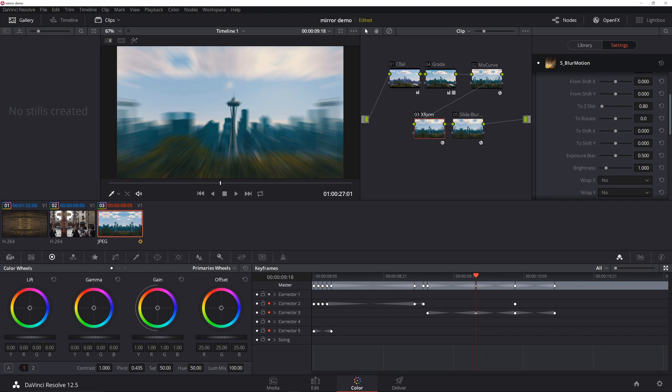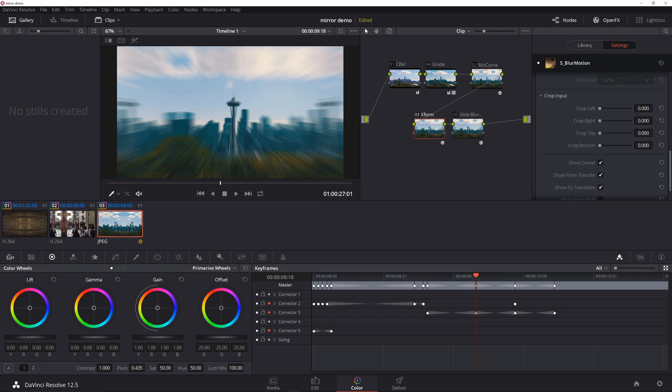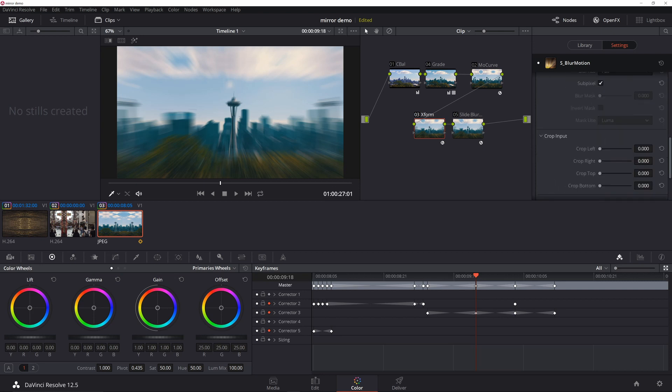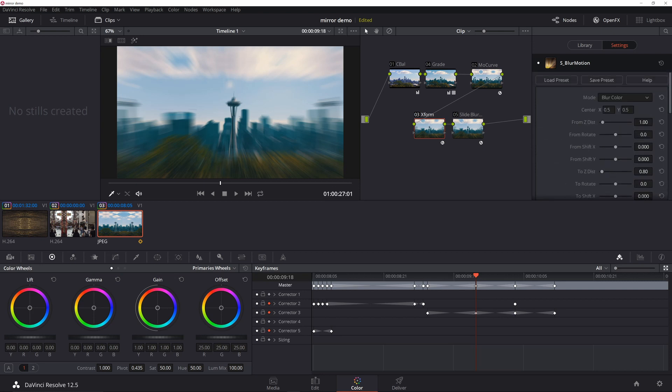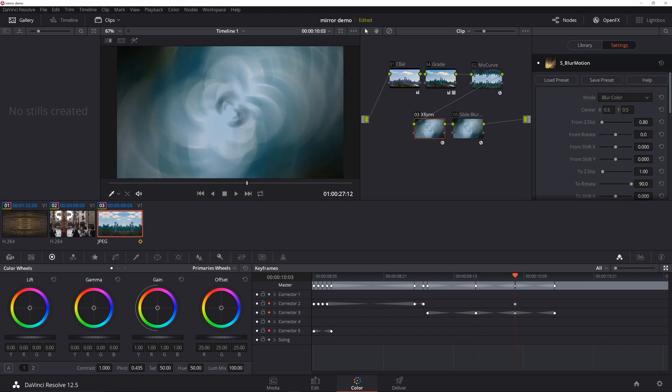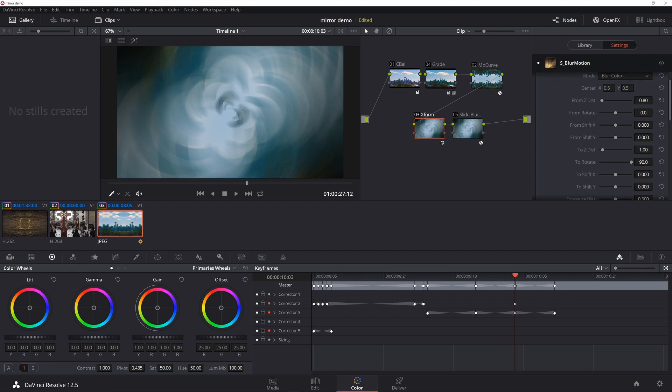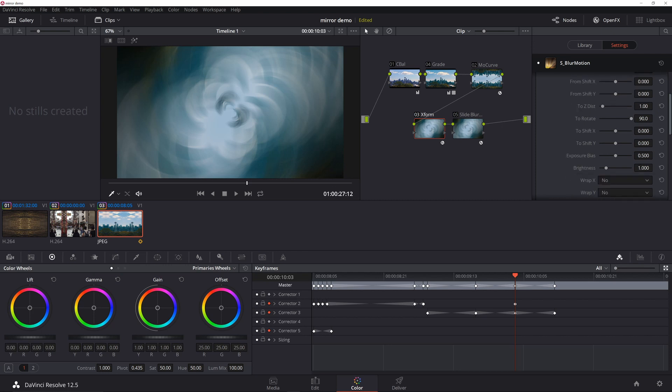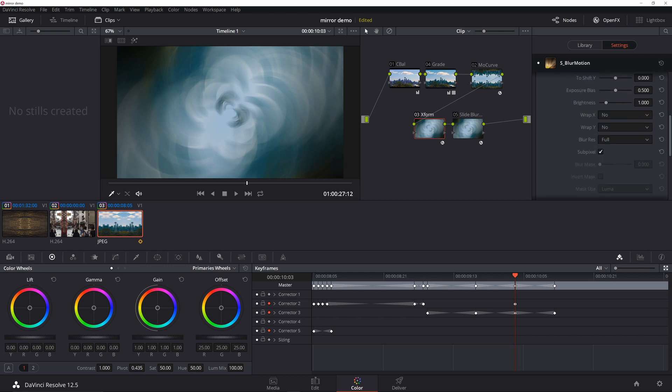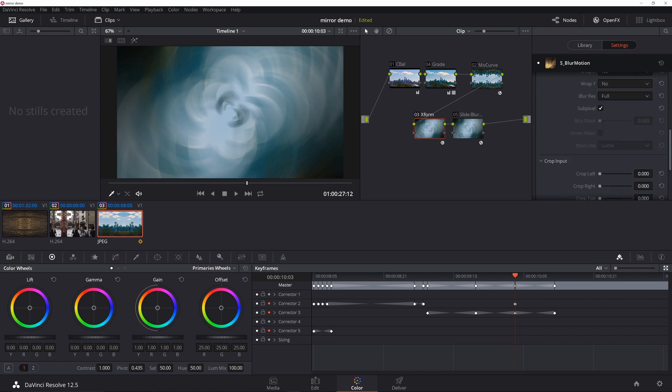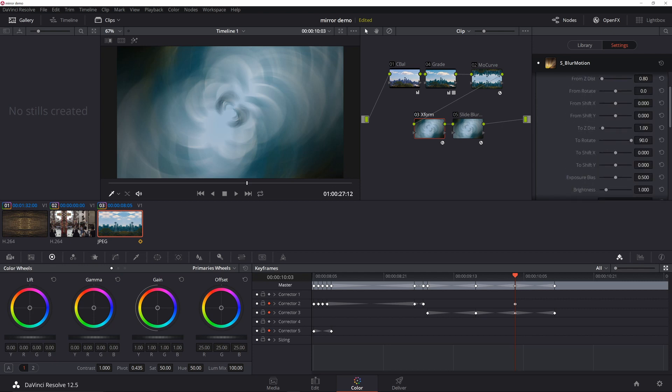If we go down to this keyframe right where I want to do the transformation, I then set From Z distance to 0.8, I pressed To Z distance to 0.1, rotate to 90, and I think that is it. That's it. That's all you have to do, and the fact that it's a dynamic keyframe kind of creates this effect where it zooms in, twists, and then I twist it back out.